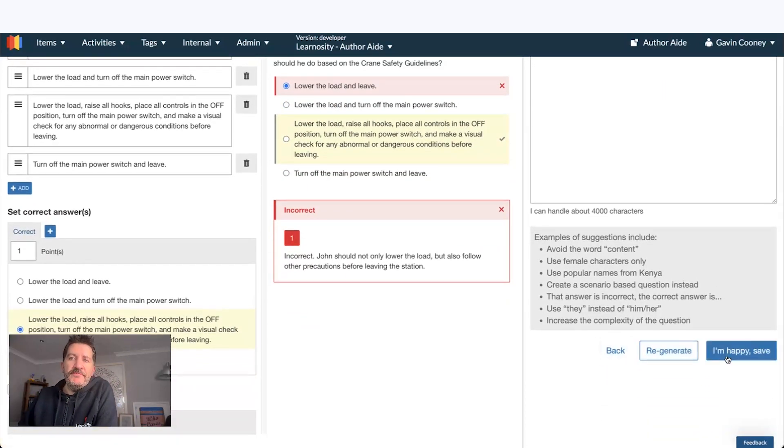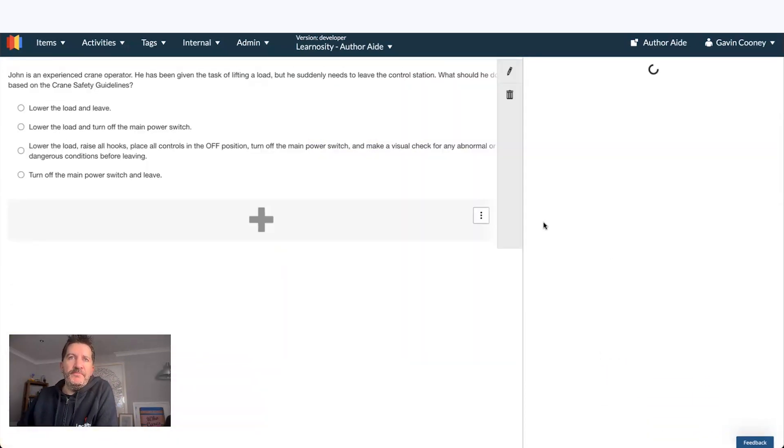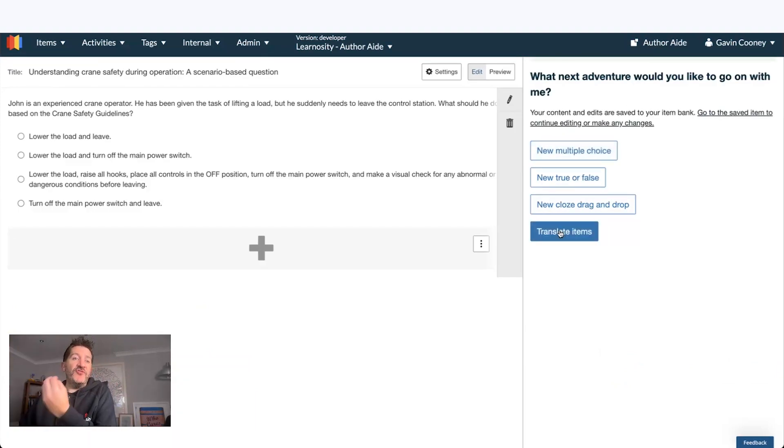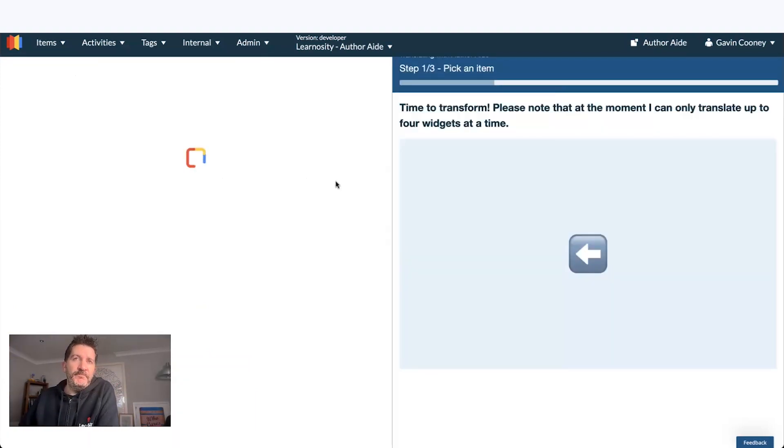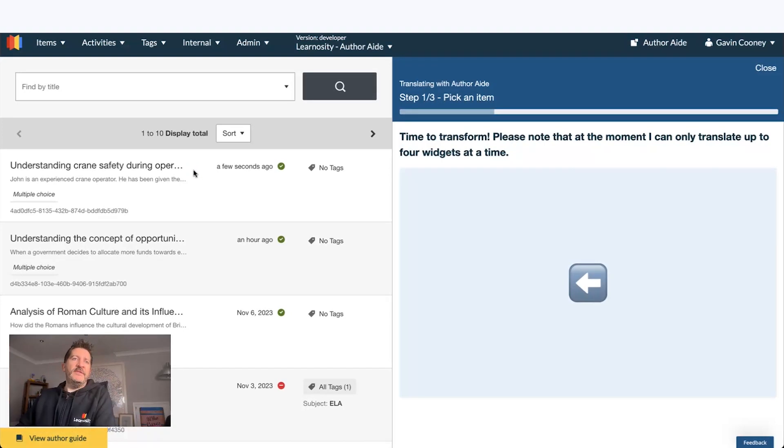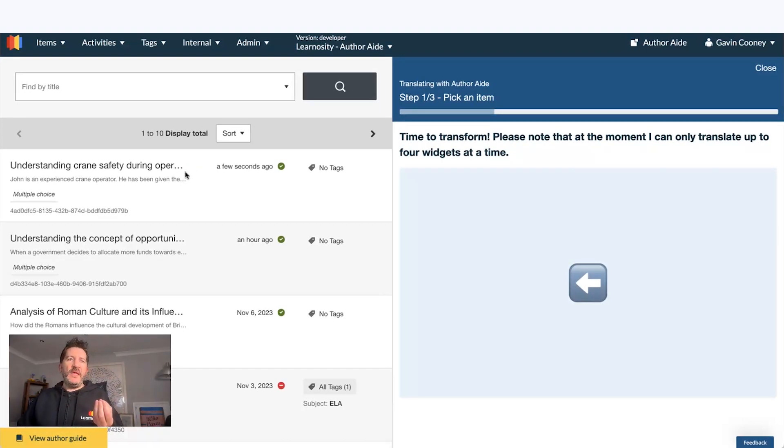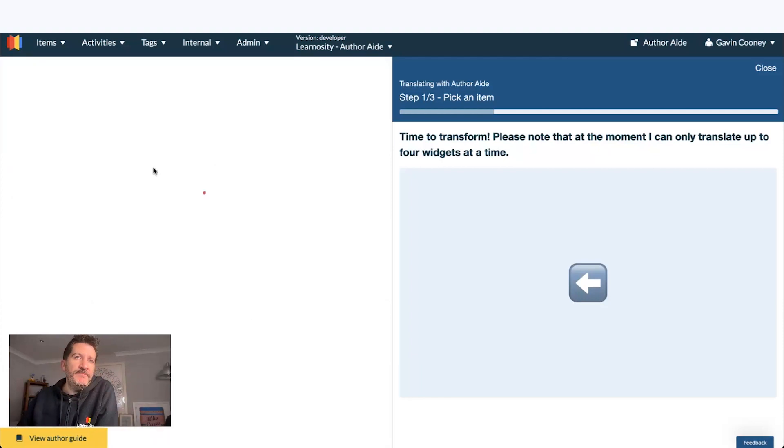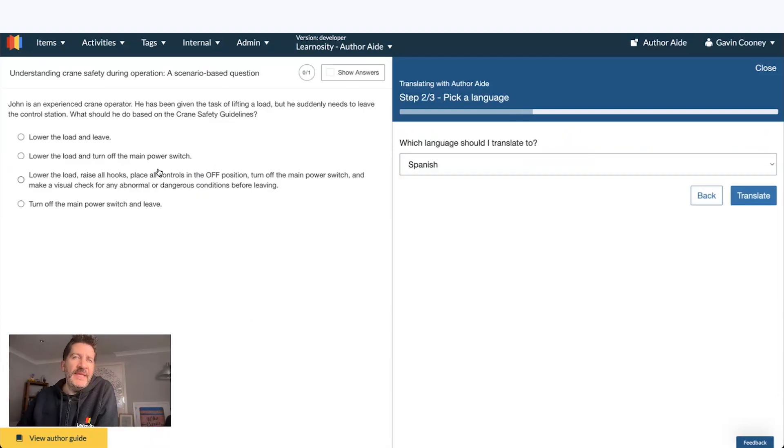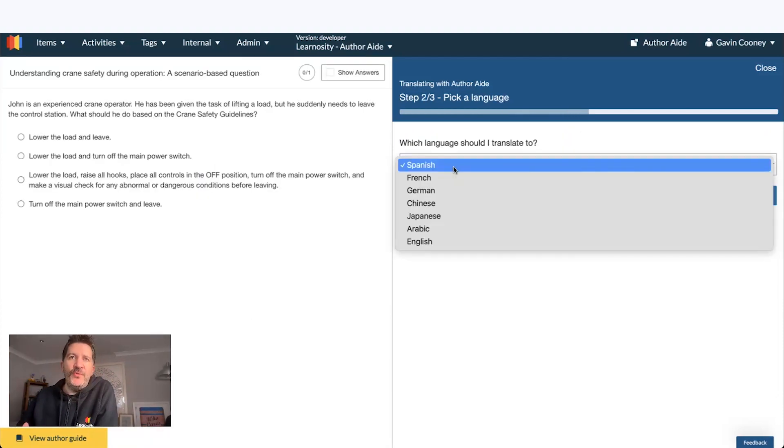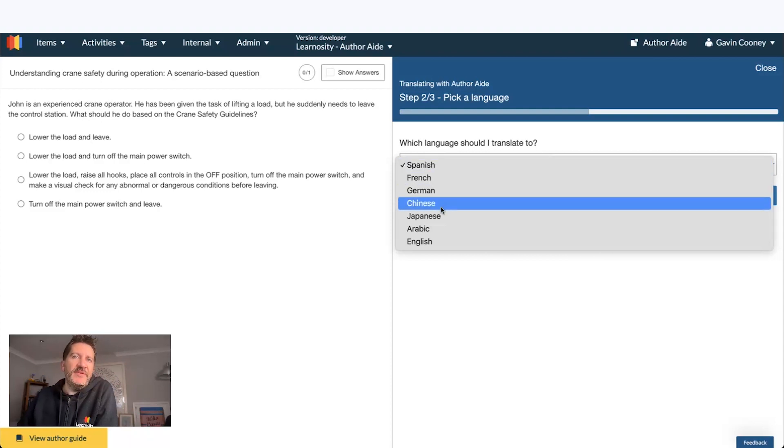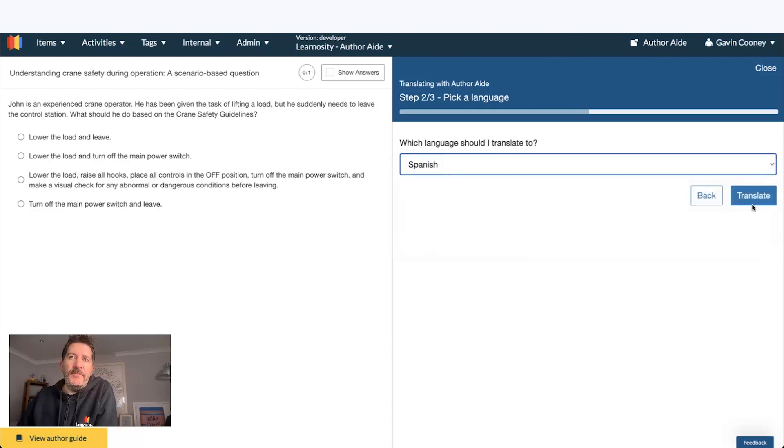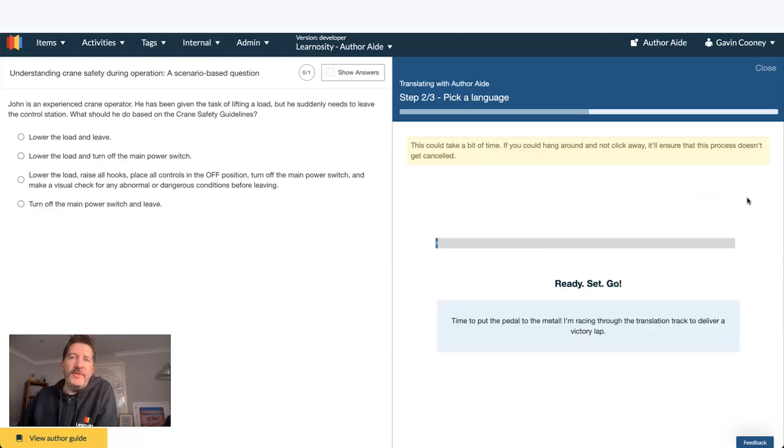So I'm going to save this question. And then I'm going to demonstrate translation. So I have my questions here. I may as well just use the one I just created about a crane. And I'm going to translate this to any number of languages. We're launching with these seven different languages. So let's say Spanish for now. Translate.